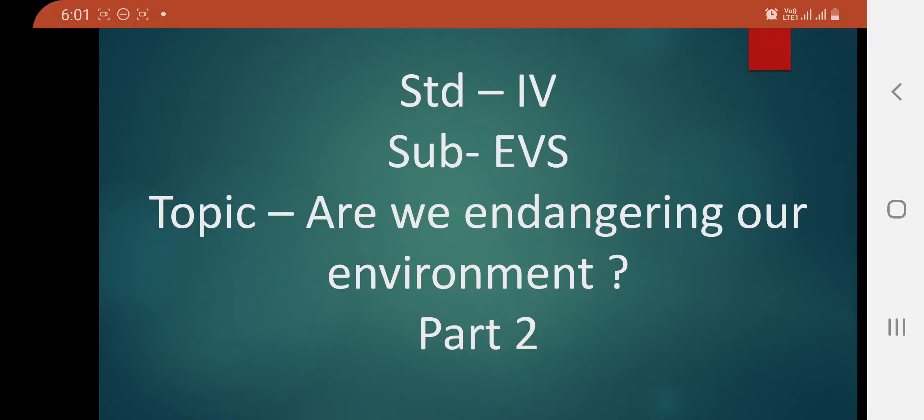Hello everyone, good morning students. Today we are going to learn Standard 4th subject EVS, topic: Are We Endangering Our Environment, Part 2.